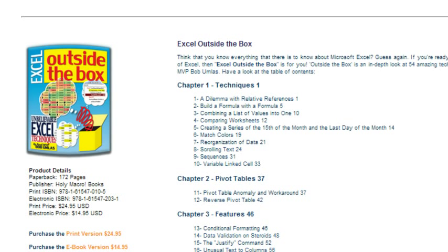So check out Bob's book, Excel Outside the Box. Lots of amazing techniques for doing great things in Excel. See you next time for another netcast from MrExcel.